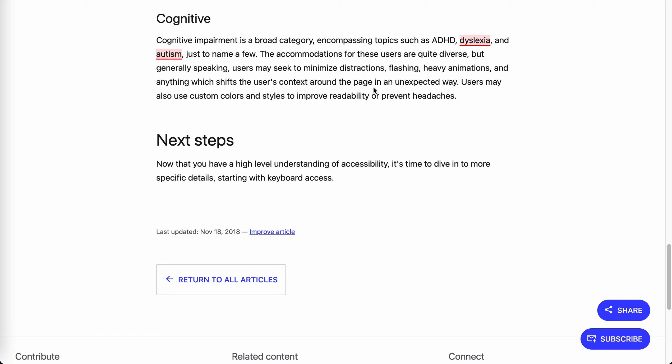CSS also offers media queries for lower animation options. That's also a cognitive accessibility issue. For those users, we need to minimize distractions, flashing, and heavy animations.